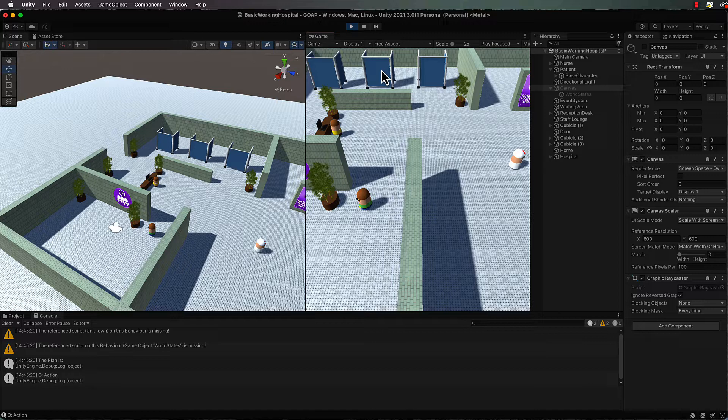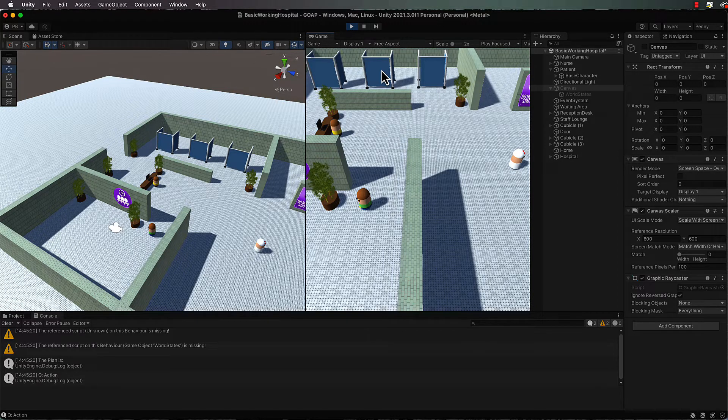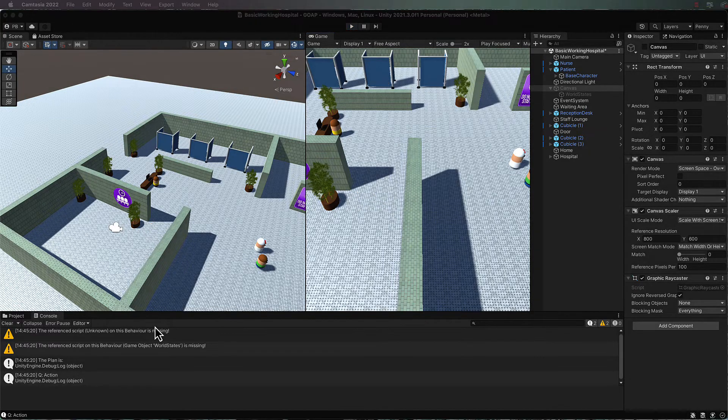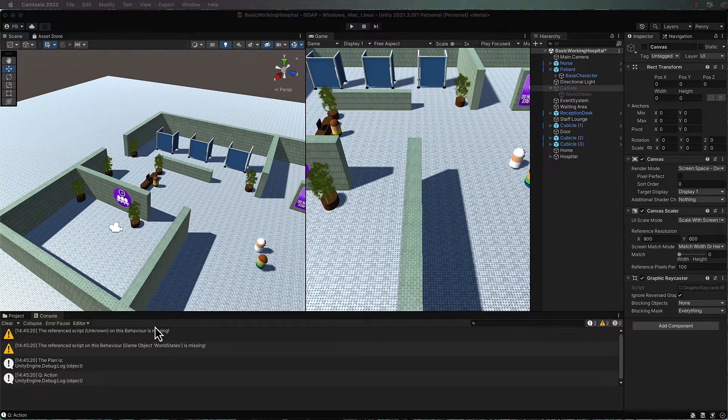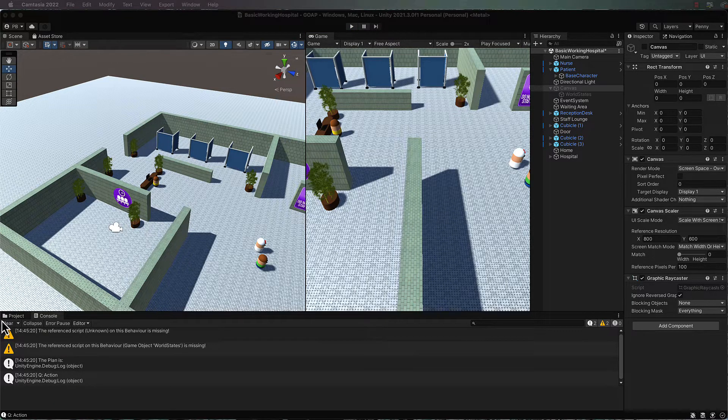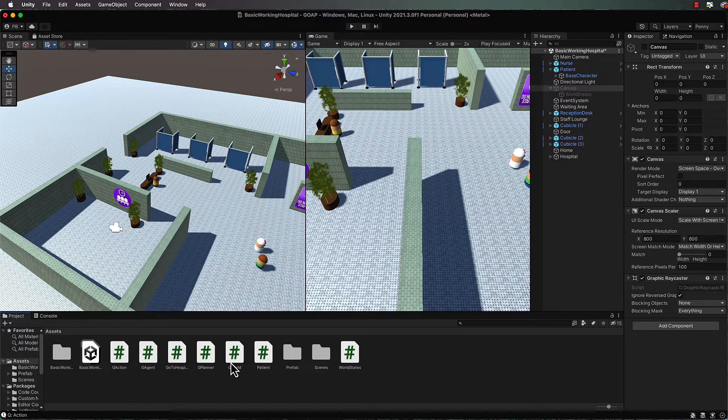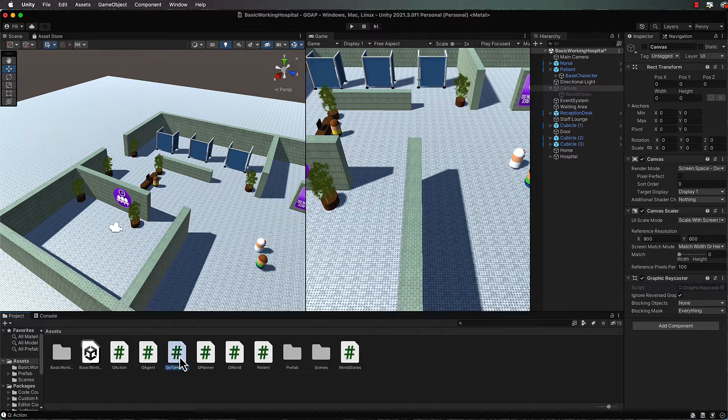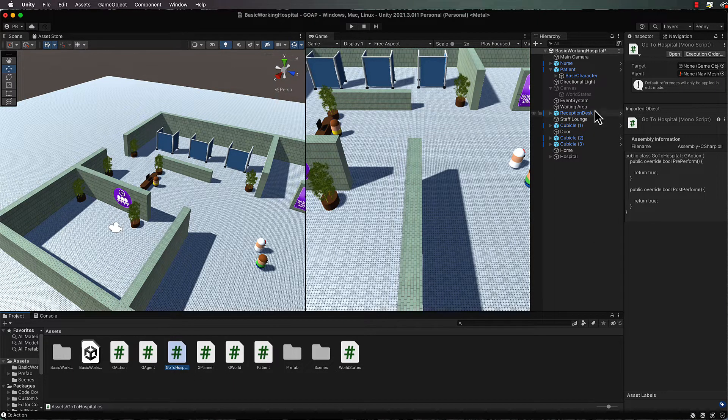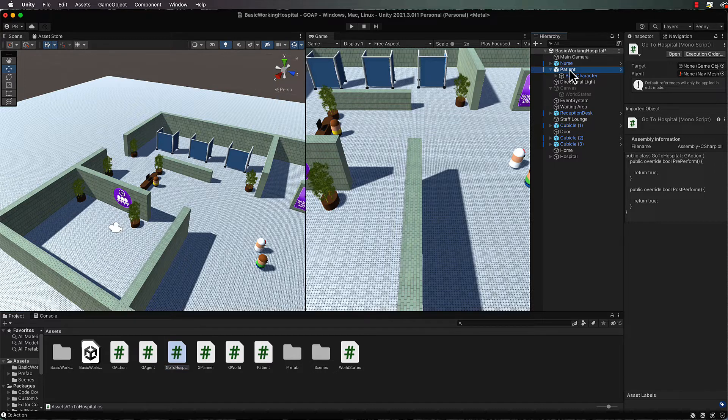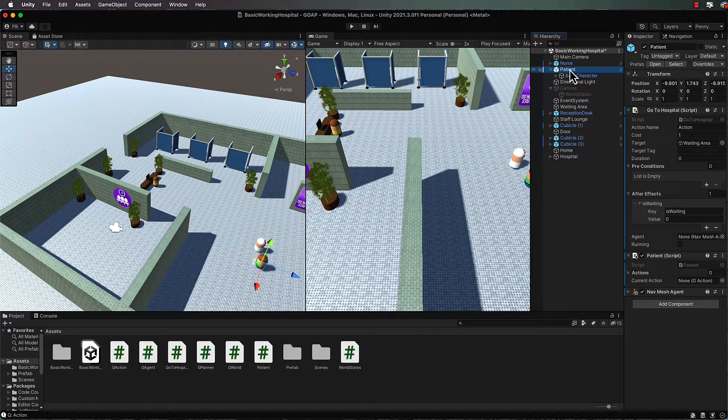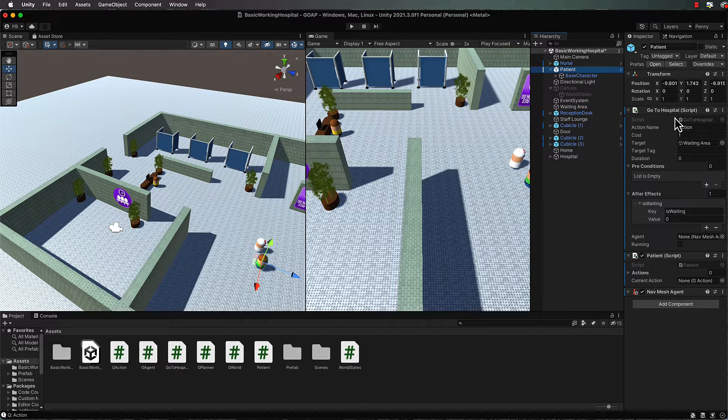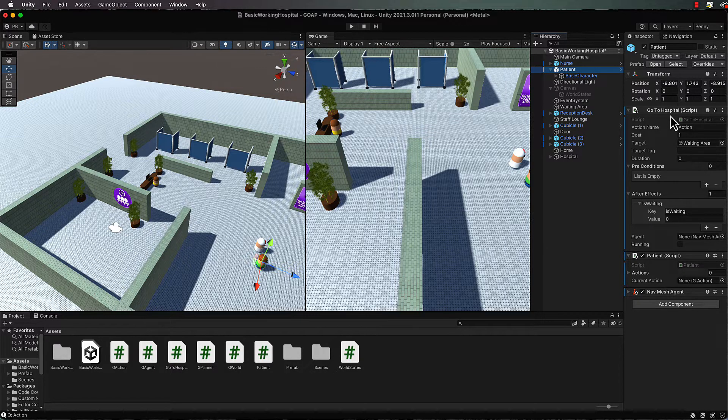Currently, all we've done with go to hospital is have the agent go into the waiting room. Let's now make go to hospital where the agent has to go to the front door and then go in the waiting room. To begin with, we click on the patient to find where we've hooked that up - the script itself.